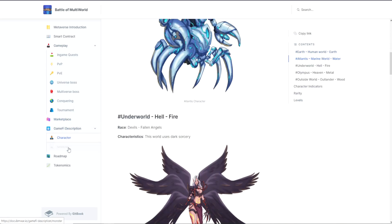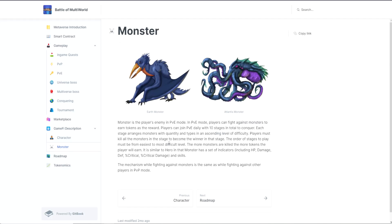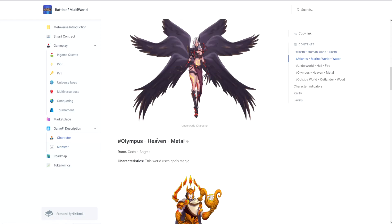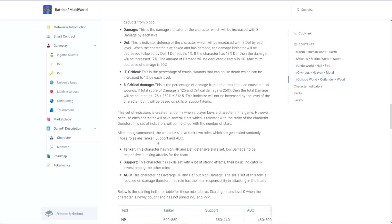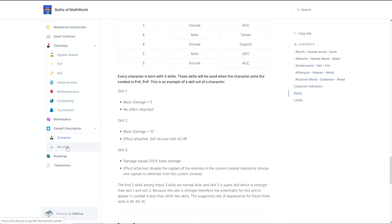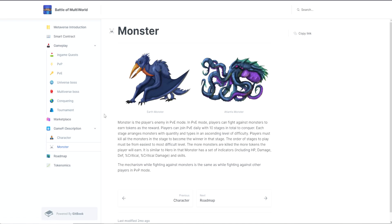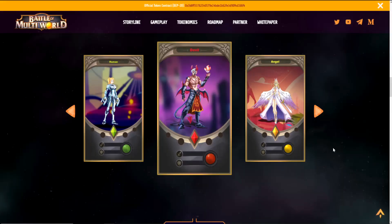Other than characters, we also have monsters. Monster is the player's enemy in PvE mode. In PvE mode, players can fight against monsters to earn tokens as the reward. Players can join PvE daily with 10 stages in total to conquer. Each stage arranges monsters with quantity and types in an ascending level of difficulty. Players must kill all the monsters in the stage to become the winner in that stage. The order of stages to play must be from easiest to most difficult level. The more monsters are killed, the more tokens the player will earn. It is similar to heroes in that monsters have a set of indicators including HP, damage, percent critical, percent critical damage, and skills. The mechanism while fighting against monsters is the same as while fighting against other players in PvP mode.